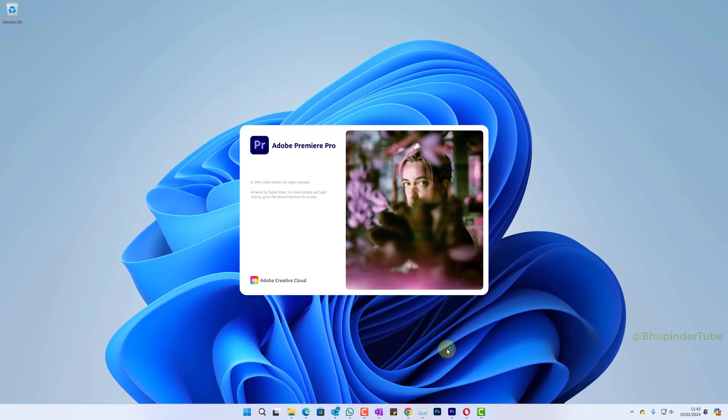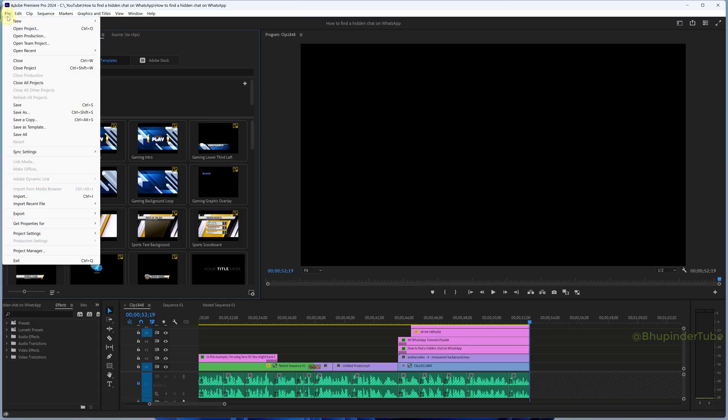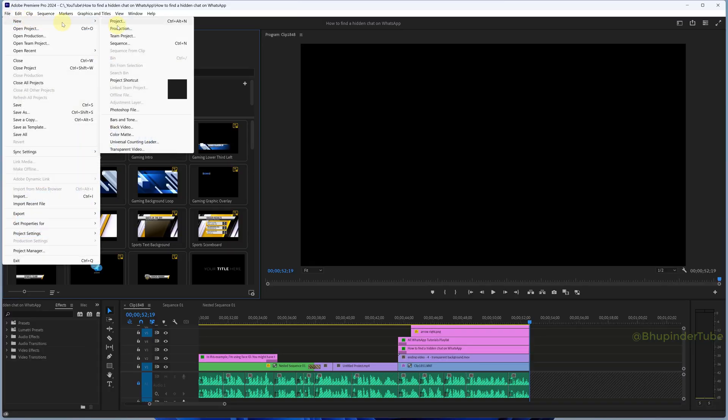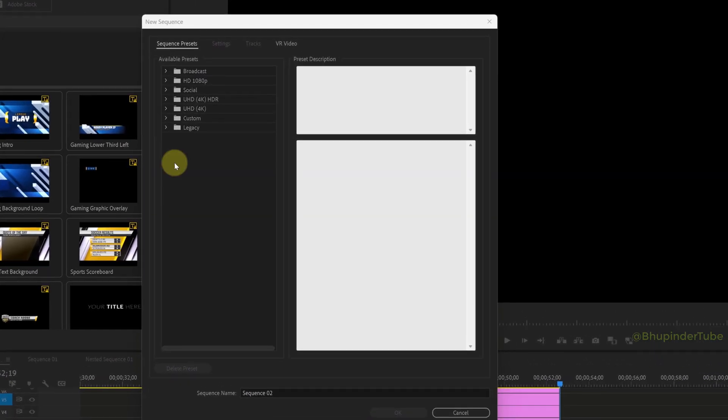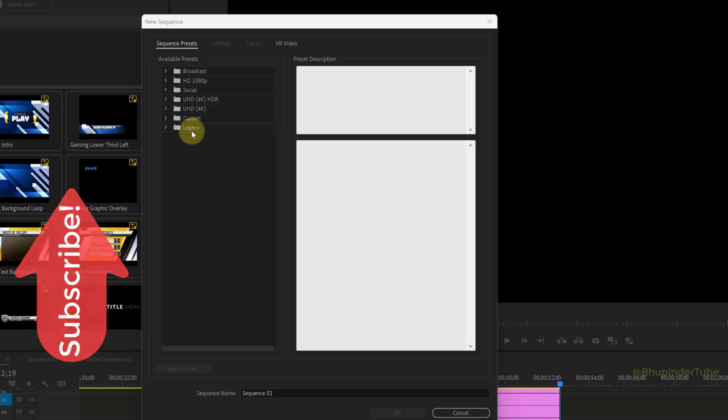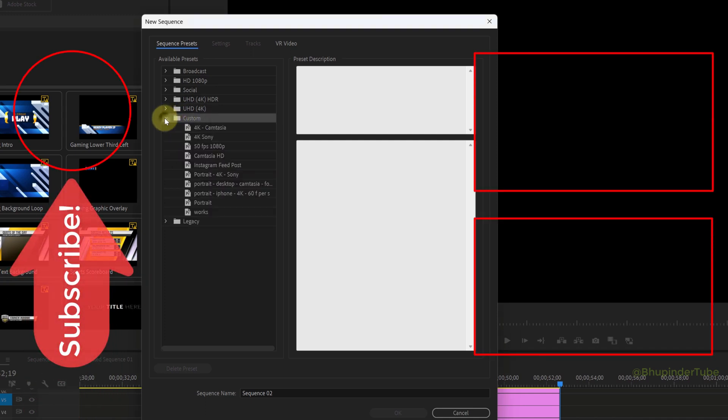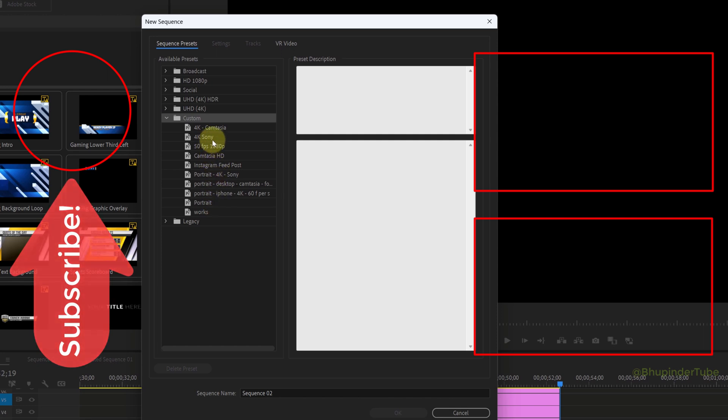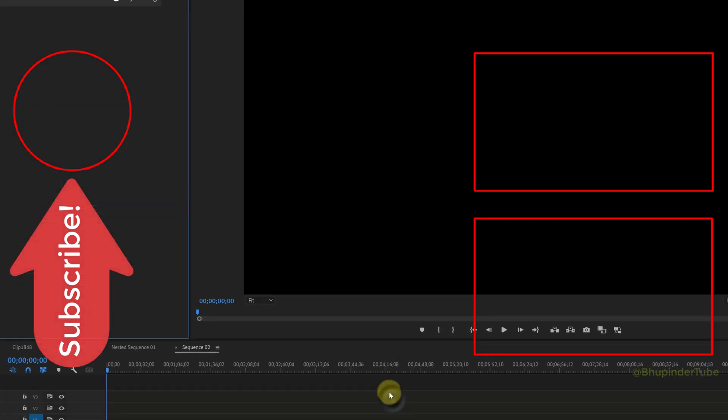Now open Premiere Pro, select File, New, then Sequence. You should see the custom folder in the sequence presets tab. Click on it to expand it and you'll see all your sequence presets successfully imported. You can select any one of them and create a new sequence.